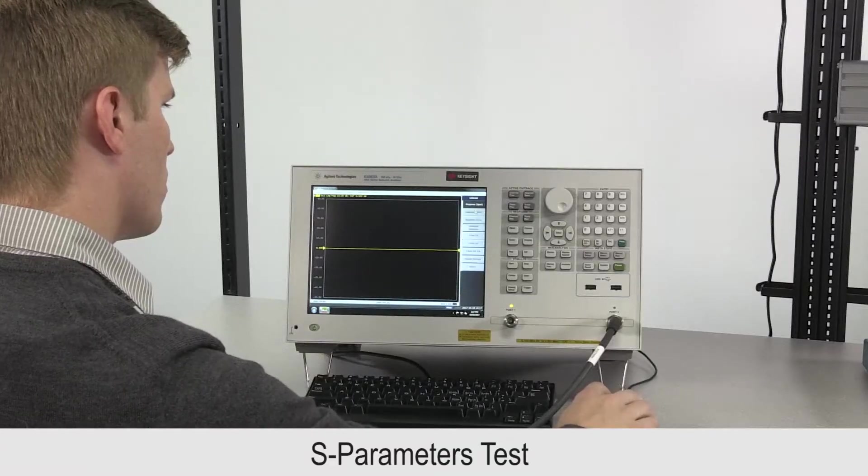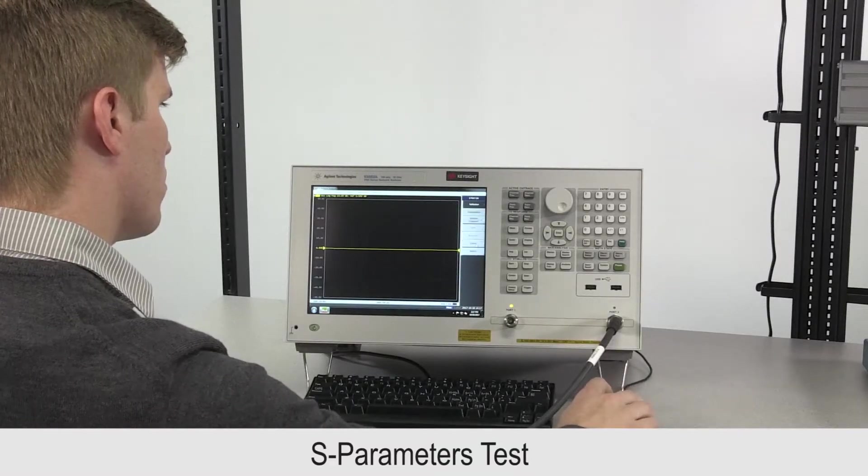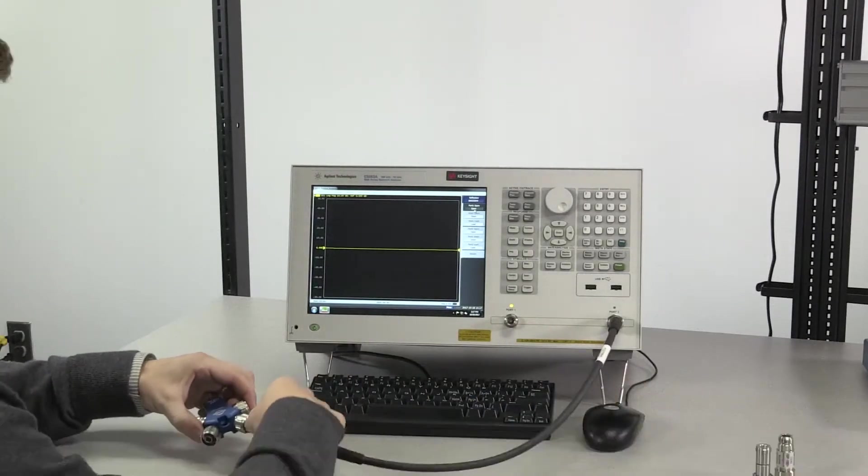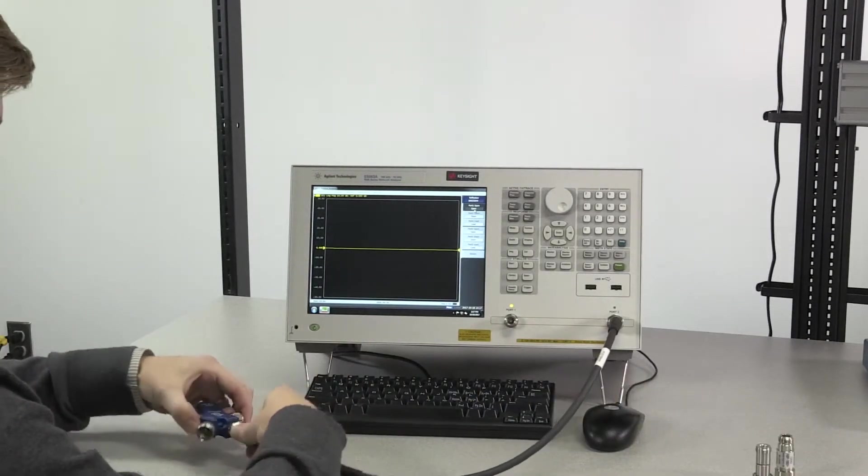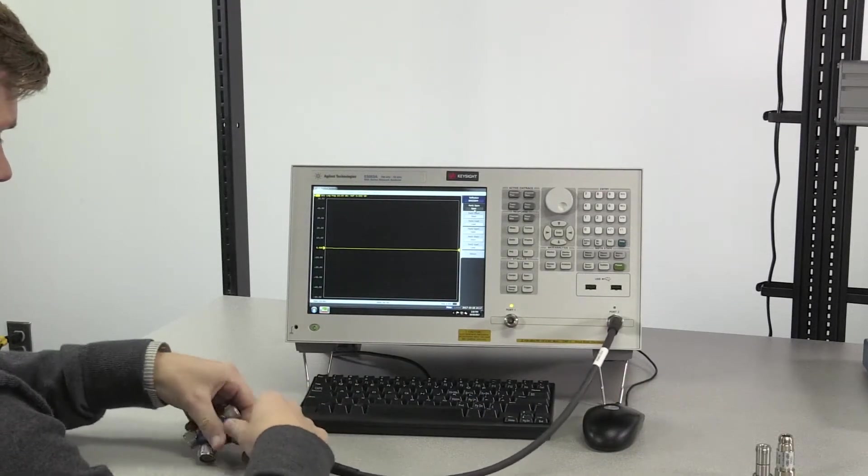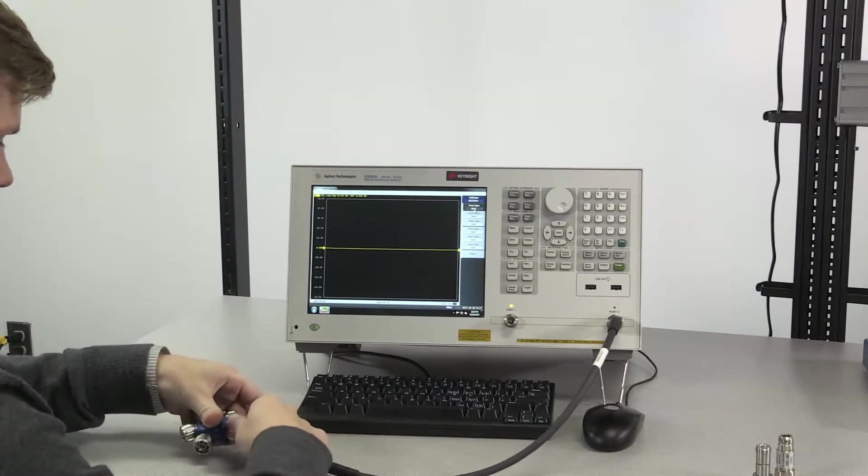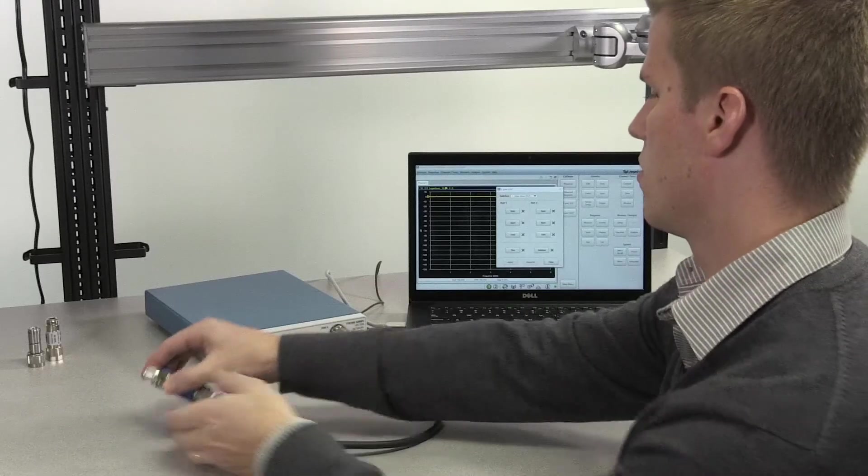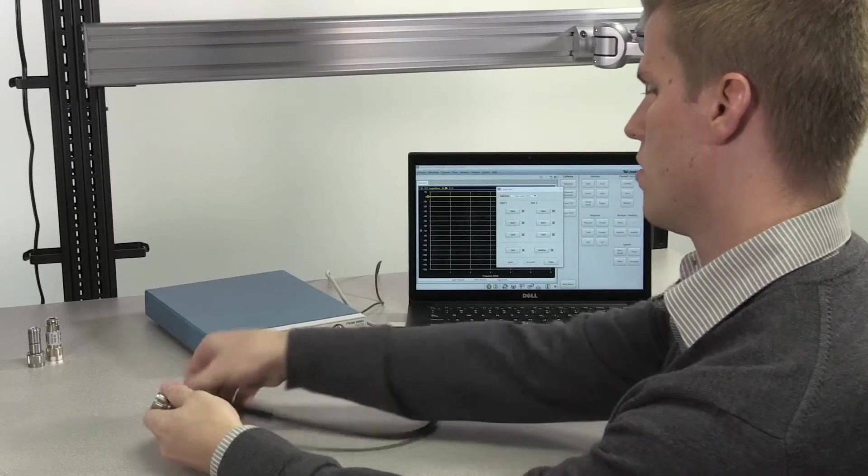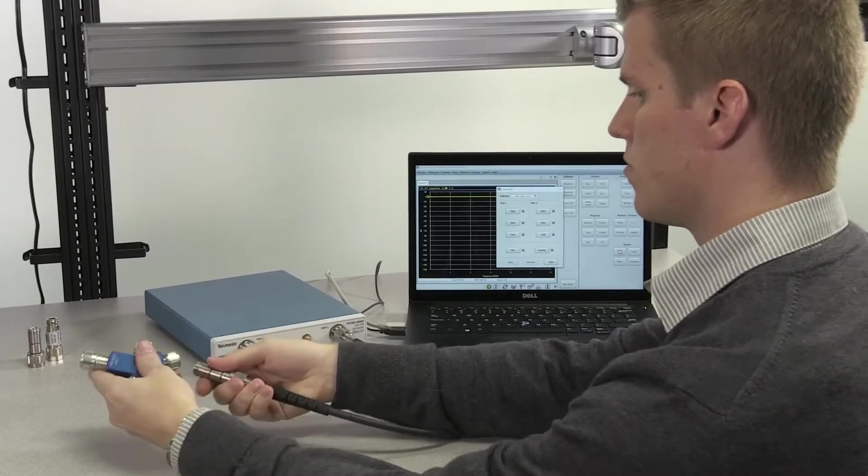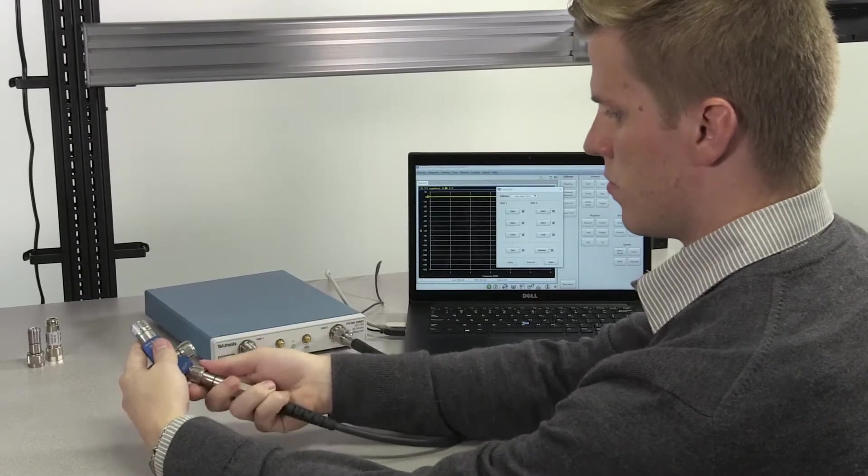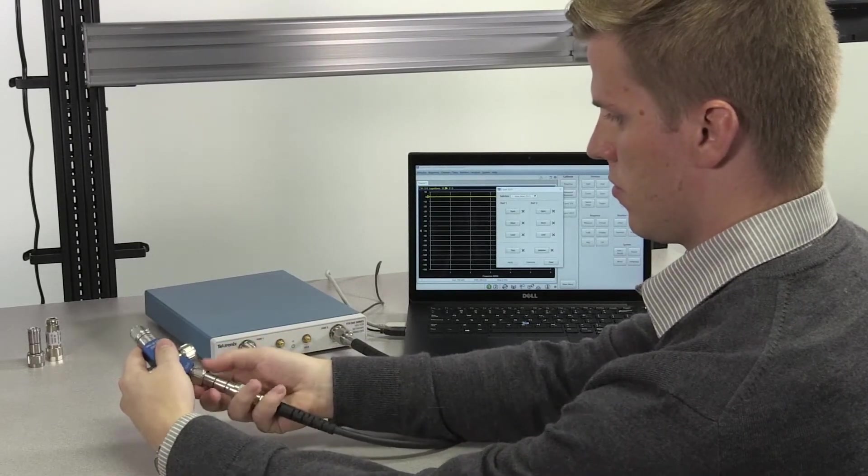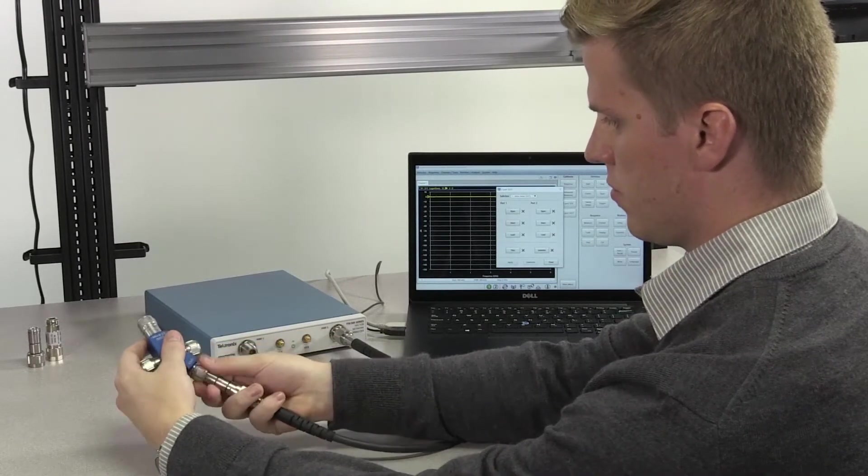For this first test, we're going to be measuring a simple bandpass filter using the exact same test setup and two-port SOLT calibration procedure on both instruments. We'll make the necessary connections, adjust the settings on each instrument, calibrate, and take two separate measurements. We'll then save and export the results for comparison.